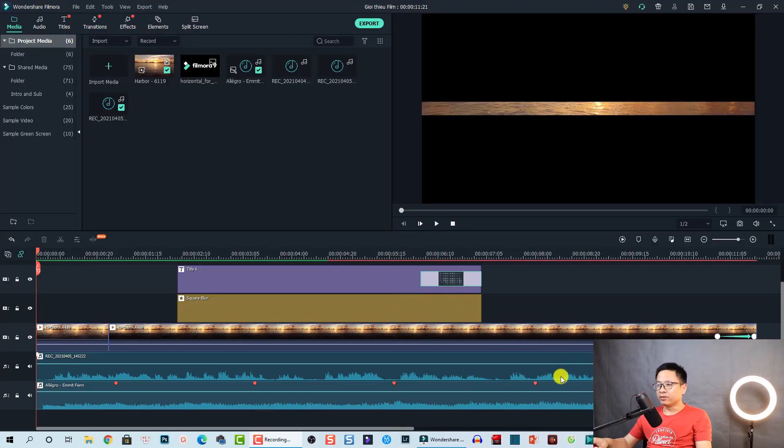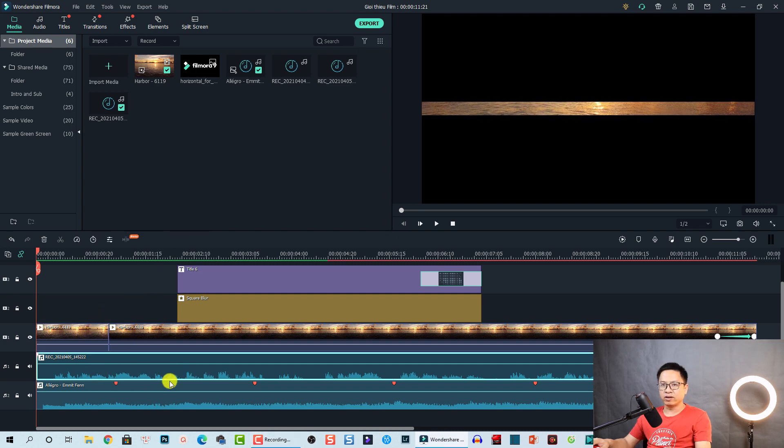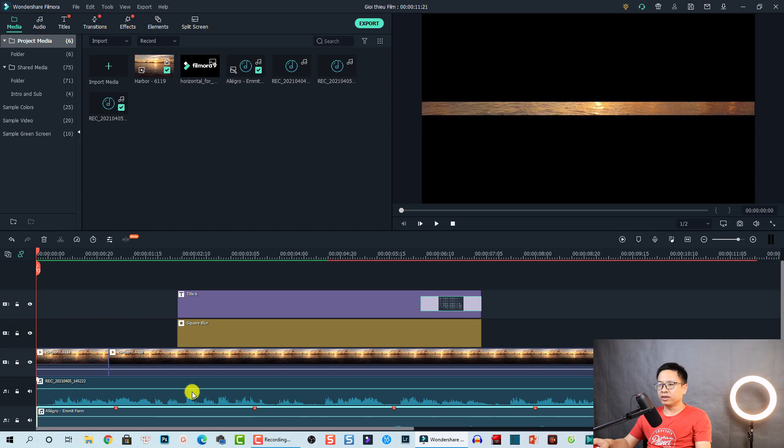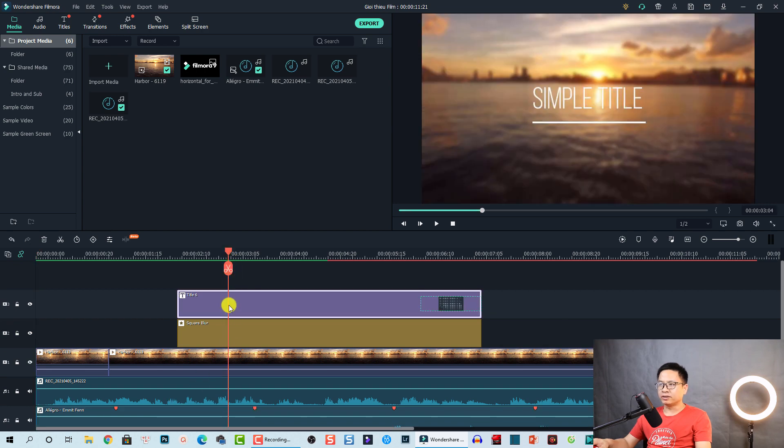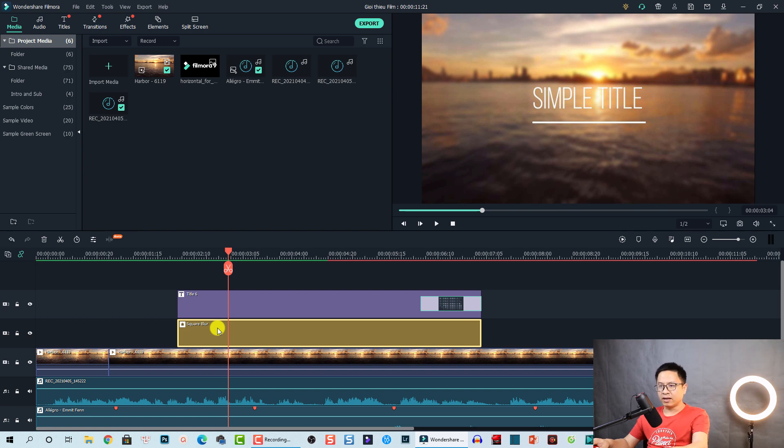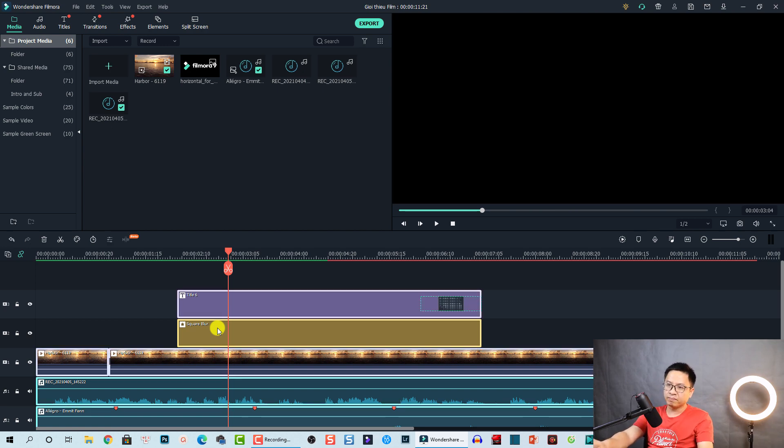So here I am inside Filmora 10 and this is my example timeline. We have a clip here. This is my voiceover and this is my background music. On top track, we have a title track and then we have a blur effect. So let's delete everything on the timeline to show you from the beginning.